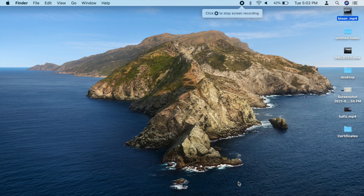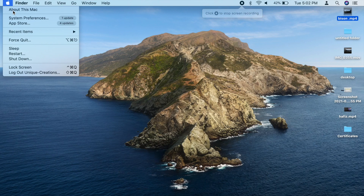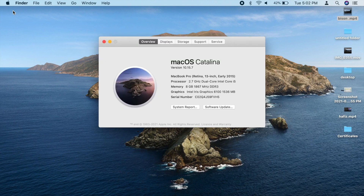Now we have Catalina. Now we press the app icon. You can click the About This Mac option. You can open a window and use the OS version.